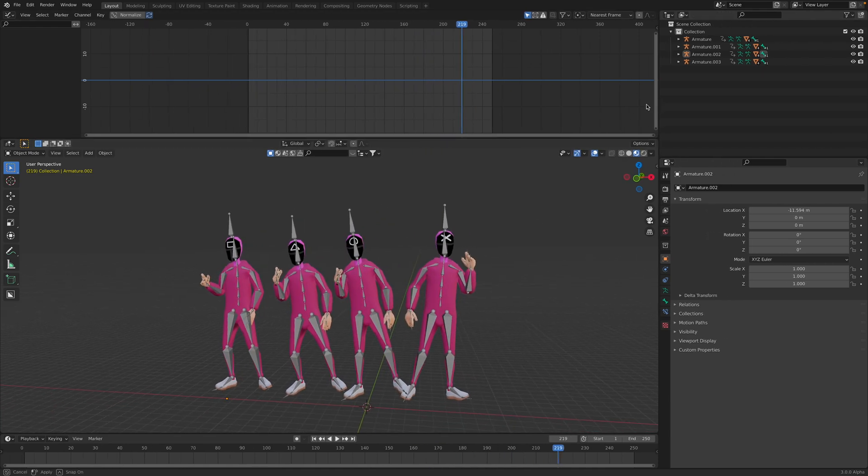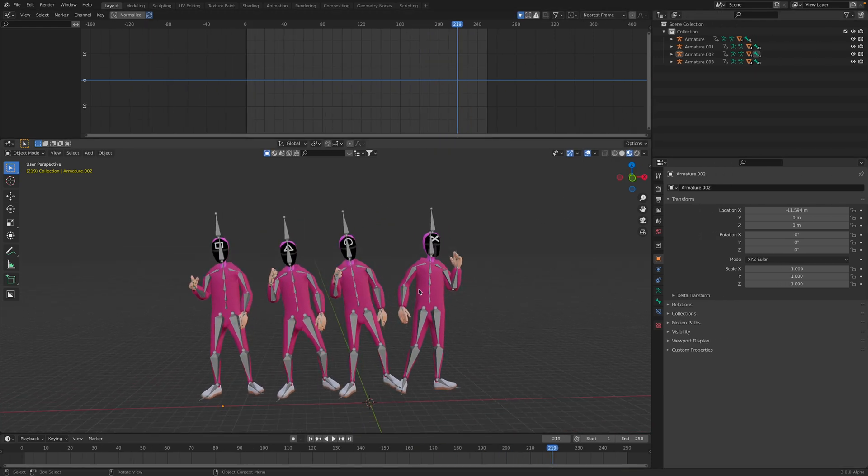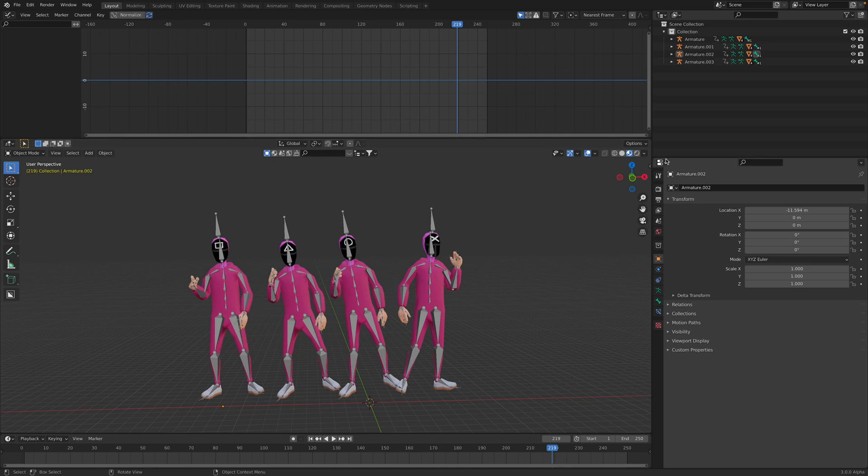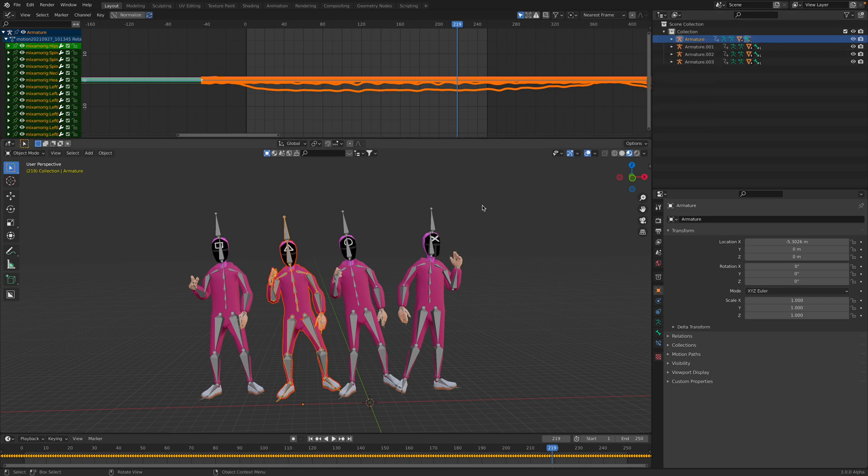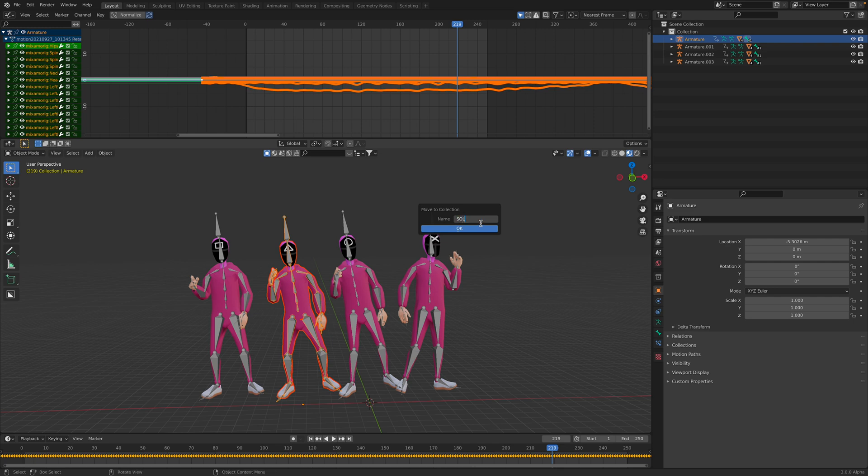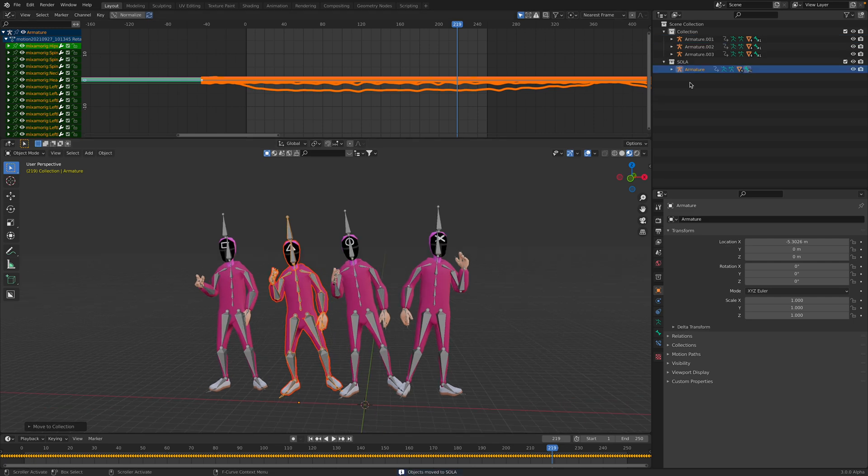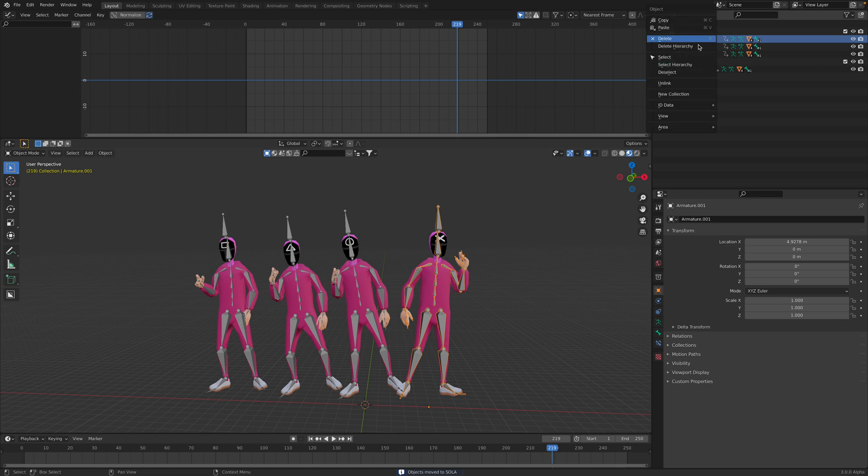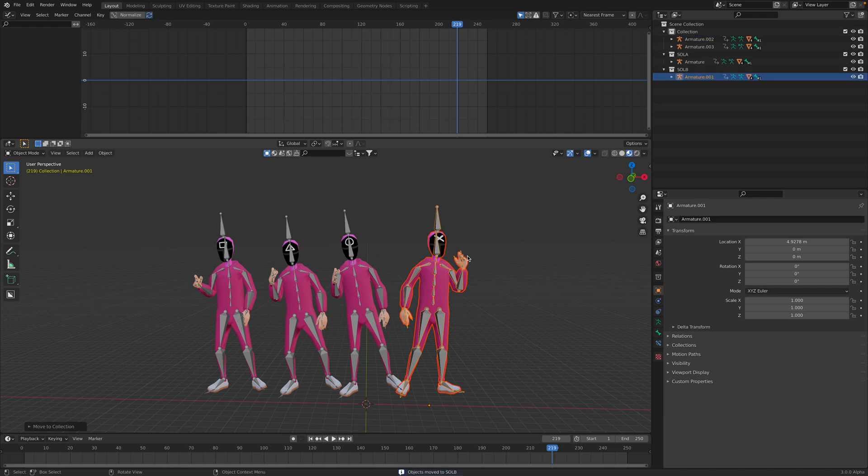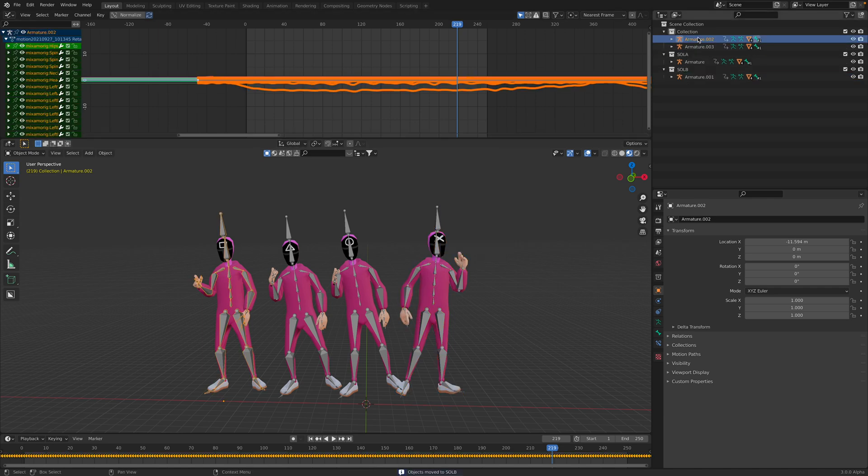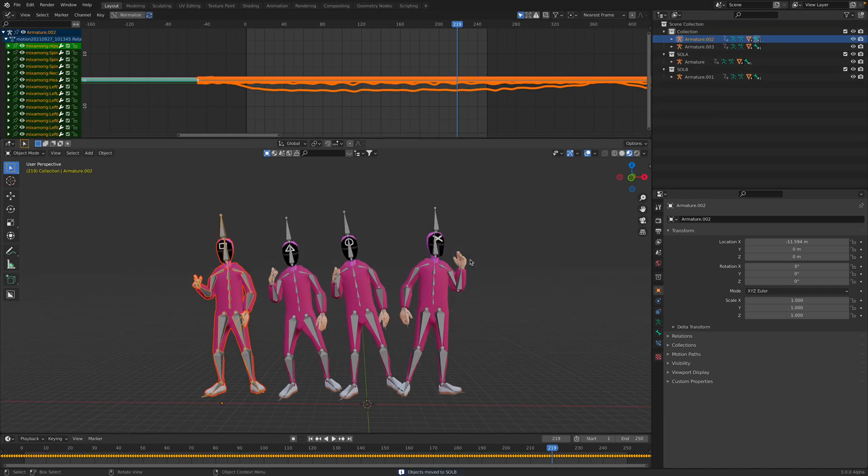In order to do the instancing properly, you might want to right click, select hierarchy, put it into a collection, new collection. Call it Soldier A, B, C, D. Probably this can be automated but you can do it very quickly anyway.